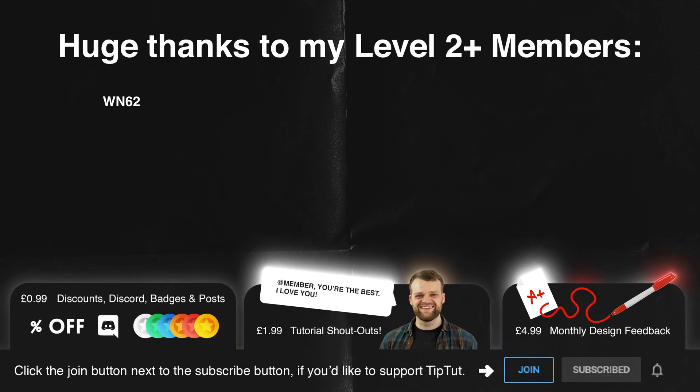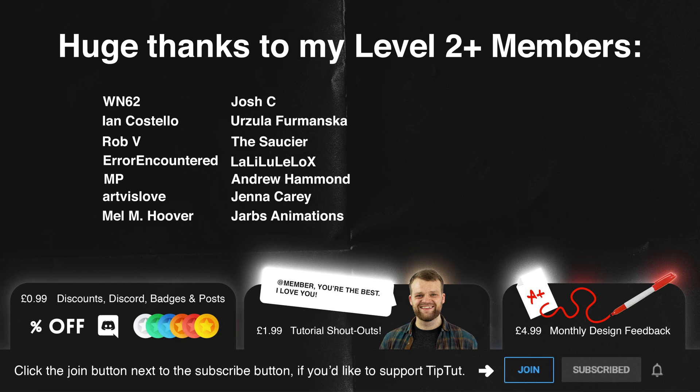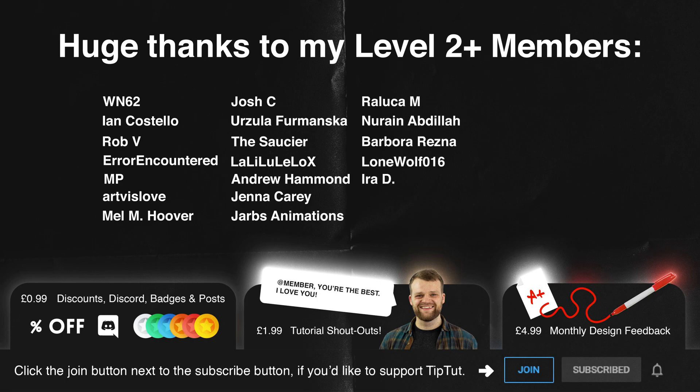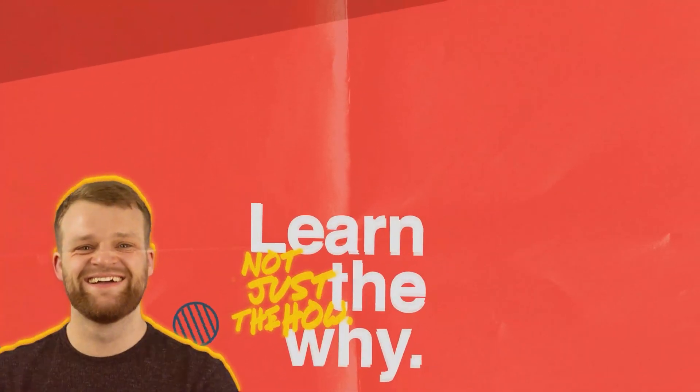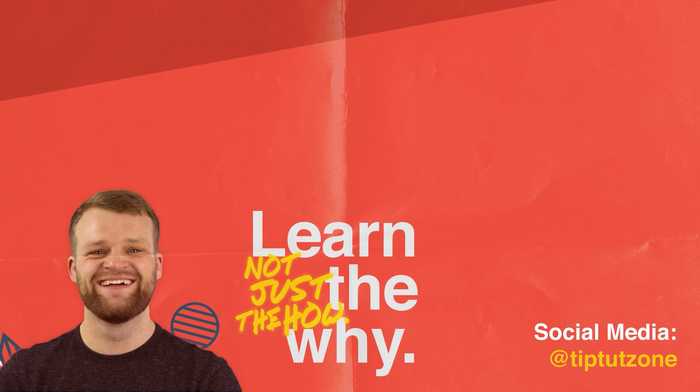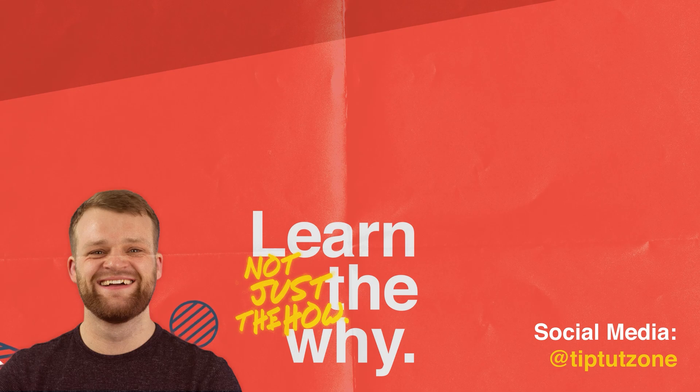Massive thank yous to my level two and above members. WN62, Ian Costello, Rob V, Era Encountered, MP, Artvis, Love, Melon Hoover, Josh C, Ursula Fimanska, The Saucer, Lully Lululo X, Andrew Hammond, Jenna Curry, Jobs Animations, Rallica N, Noreen Madilla, Barbara Reznor, Lone Wolf 16, Irid, Mabie Sharma, Kevin Murphy, Mariam Devar, Jeremy Stewart, Lonnie Tukuk, Valor Ashcraft, Reddick Superior and Cruss. You guys are super lovely people and I really love you. Wow WN62 nine months already, thank you so much for being my longest standing member. If you guys want to get some exclusive membership perks just click that join button below. Remember to subscribe for more tips tricks and tutorials. Thanks for watching.